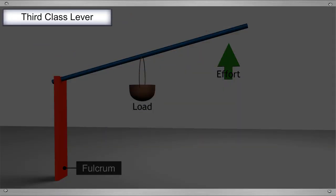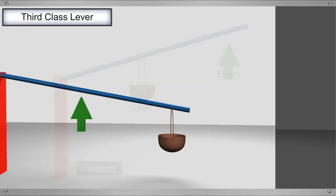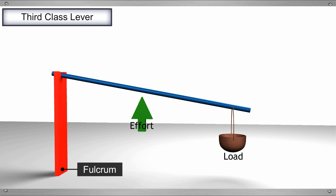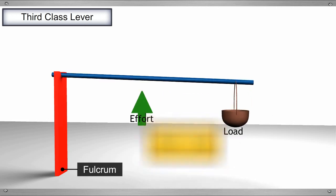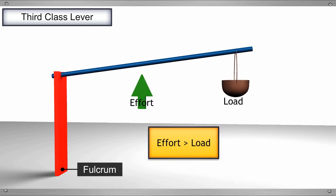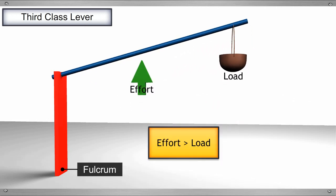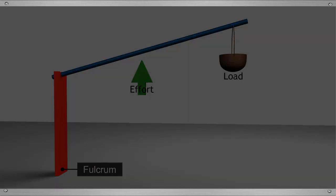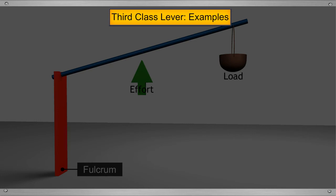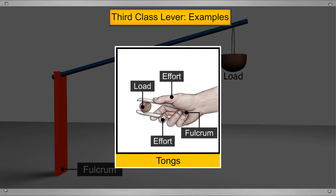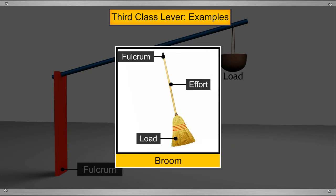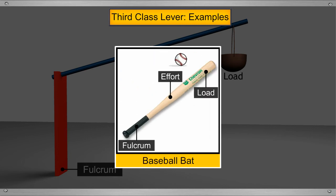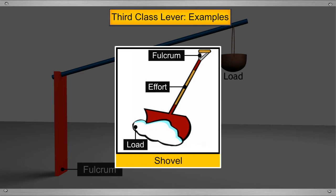In the third class levers, the effort is in the center, that is, between load and the fulcrum. In the third class lever, since the fulcrum is far away from the load, the effort used to lift the load is always greater than the load. Hence, they are not very helpful. Some common examples of third class levers are tongs, a broom, tweezers, a baseball bat and a shovel.